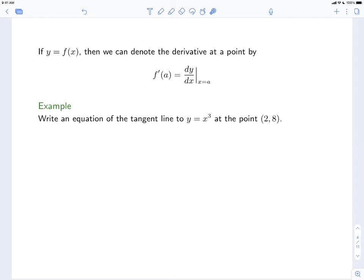If y is equal to f at x, you can also denote the derivative at a point by a special notation. Suppose you want the derivative of f when x equals a. One notation is f prime at a, but in Leibniz notation dy dx, you indicate the specific value by writing a vertical bar with subscript x equals a. This is handy because you can write out the expression for dy dx and then indicate that you're evaluating it at x equals a.